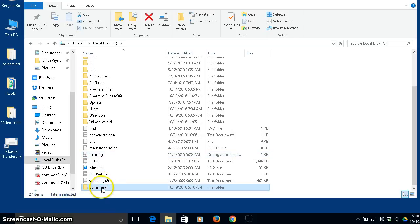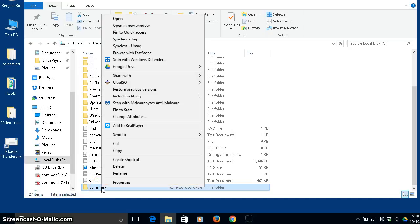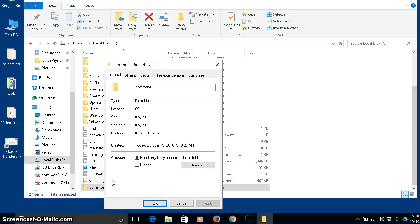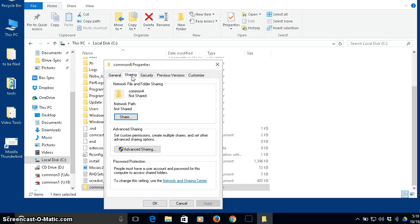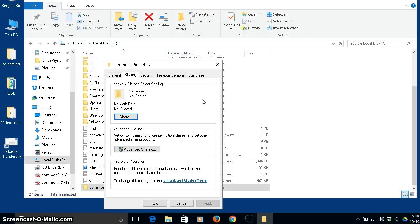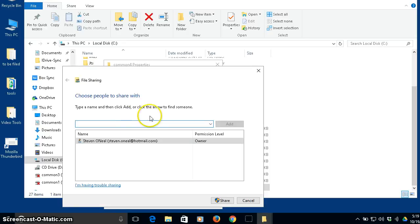Then what I do is I right click it and I go to properties and then there's in the properties a thing here called sharing. Now, I'm doing this on Windows 10. This same concept would be true for Windows 7, Windows XP, Windows 8. It's just that it might look slightly different, but the basic idea is the same, is that you create a folder and then you're going to share it. So as you can see right now, I've got this folder common four. It's not shared.